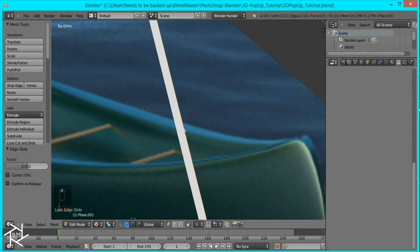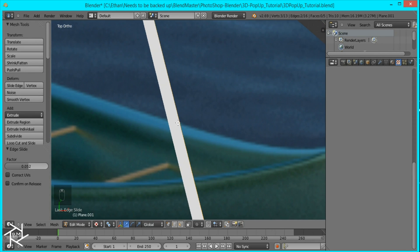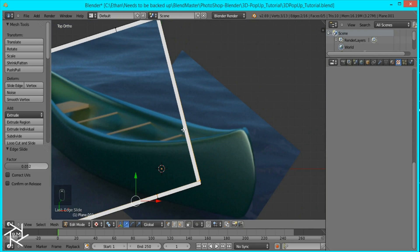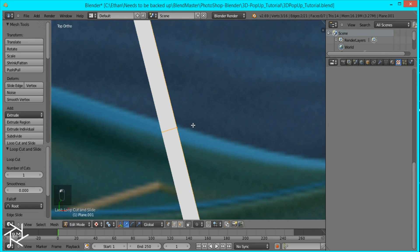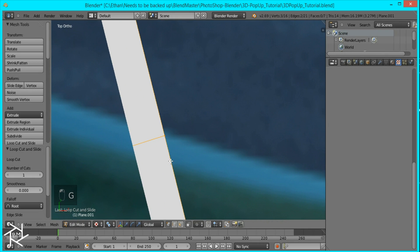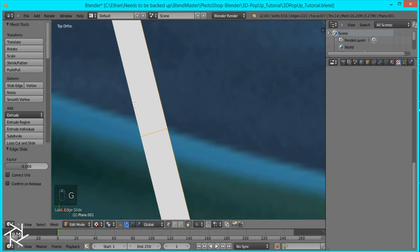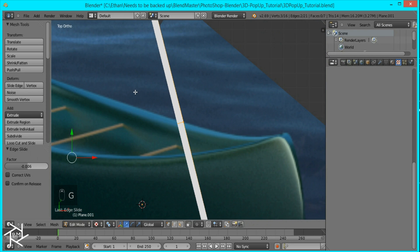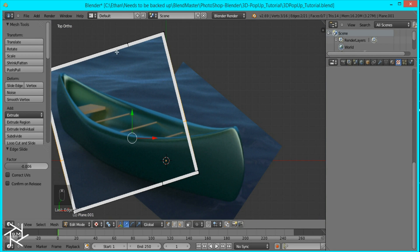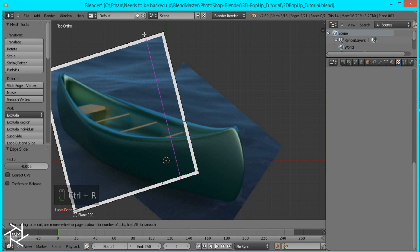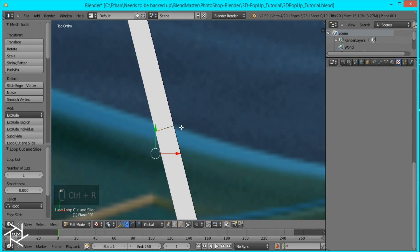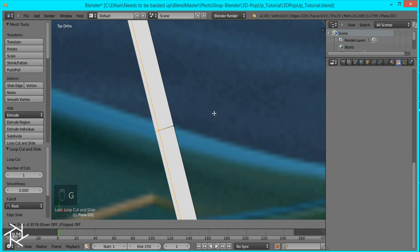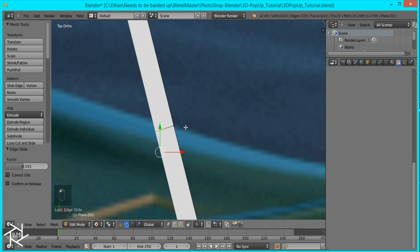Then we're going to do the same thing over here and create a loop cut where the vertex is right there. So press Control R and then drag it and I'm just going to edit it so it's perfect and then create another loop cut again over here. Like that. I'm just going to make sure that that vertices is behind the picture like this.